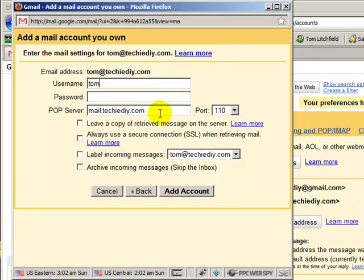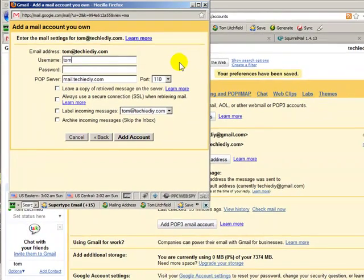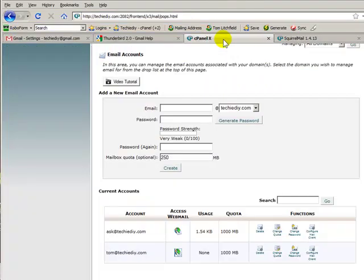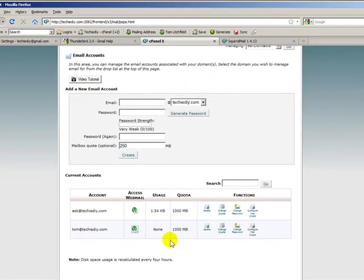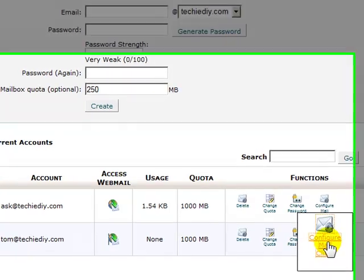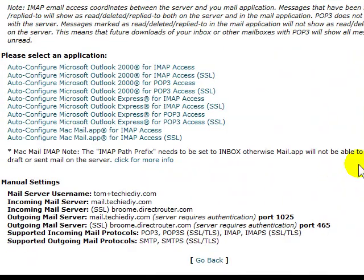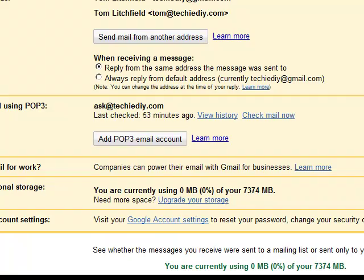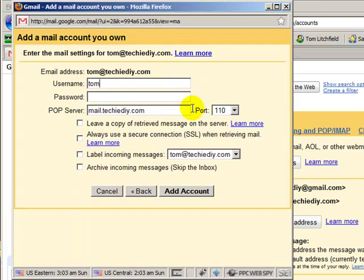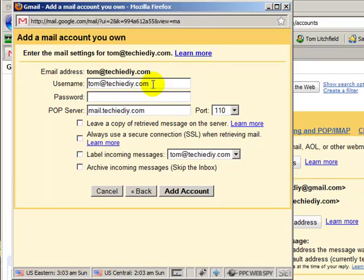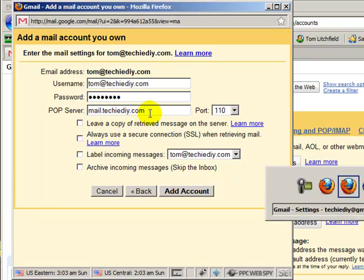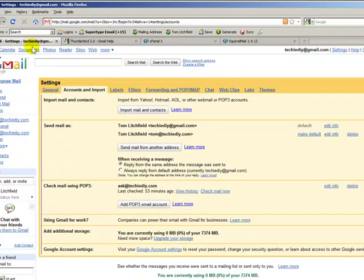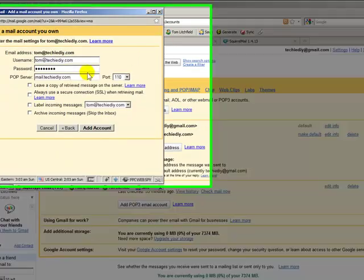Okay. Here we need some information about the cPanel email setup. First, I need a username. So I can get that by coming back to cPanel and clicking on configure mail client. It gives you all the settings you need. And the mail server username is Tom at TechieDIY.com. The plus, I actually can replace with an at symbol. So let's get that in here. The password is P-A-S-S-W-O-R-D. The mail server, Gmail was intelligent enough to guess that it's mail.techieDIY.com. But let's verify that. And incoming mail server, mail.techieDIY.com. So that's correct.